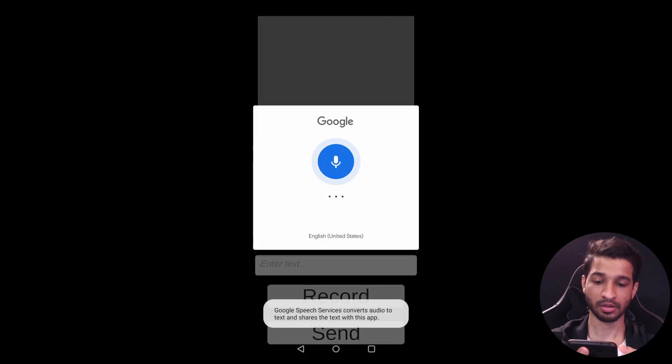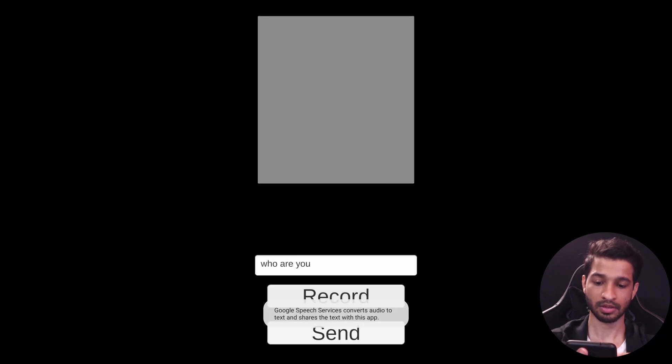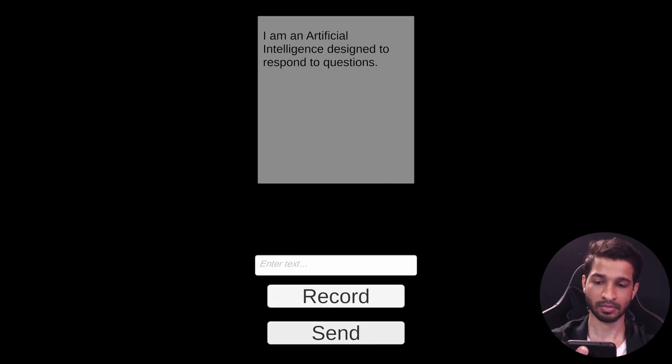All right, so now let's save the scene and let's build it and test it out. So the app has been successfully built, let's test it out. I'm clicking on the record button. 'Who are you?' Send. 'I am an artificial intelligence designed to respond to questions.'